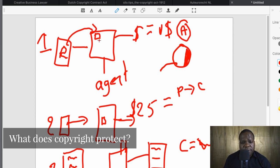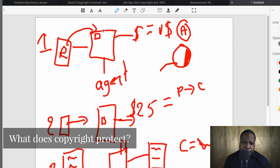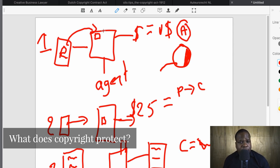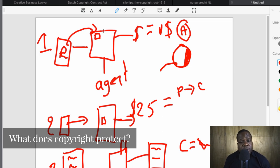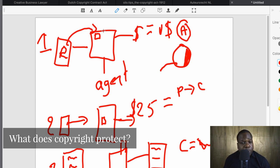But when someone uses your picture without paying, you need to take action. If someone copies it from the agent's website and uses it, you need to take action. That means looking online for who is using your picture without a license, then suing them or sending a warning letter. If you don't do that, a lot of people will say 'why should I pay for the picture when I can use it for free?' Most people don't have the money to go after all those infringers.